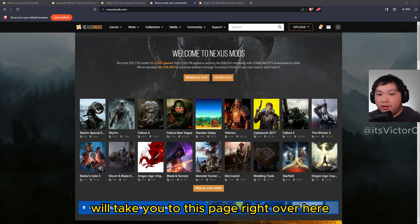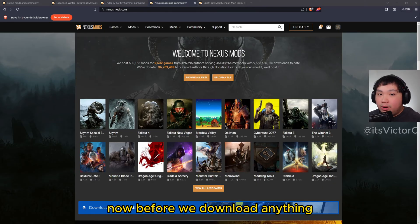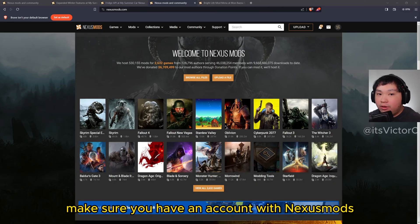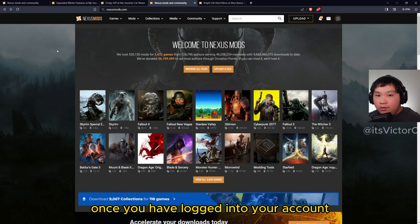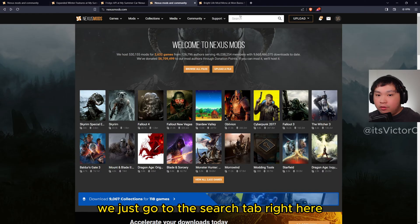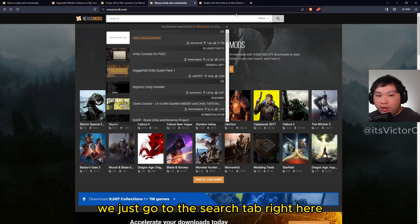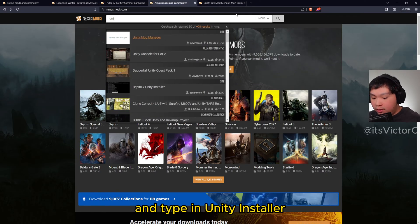Where it will take you to this page right over here. Now before we download anything, make sure you have an account with Nexus Mods. Once you have logged into your account, we're just going to go to the search tab right here and type in Unity Installer.